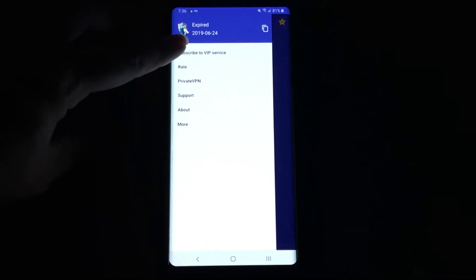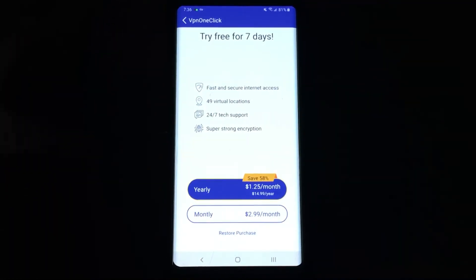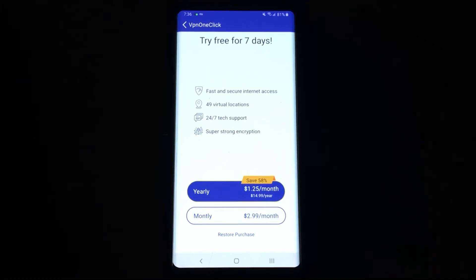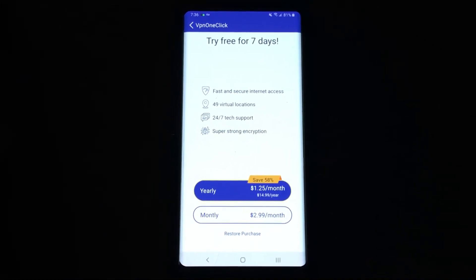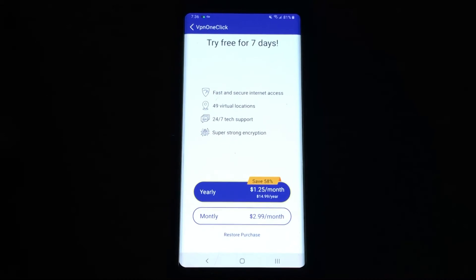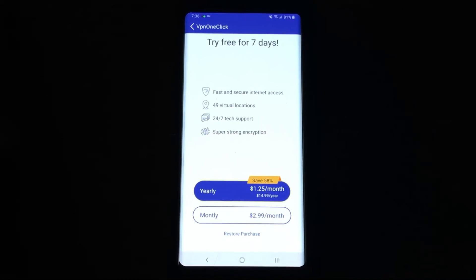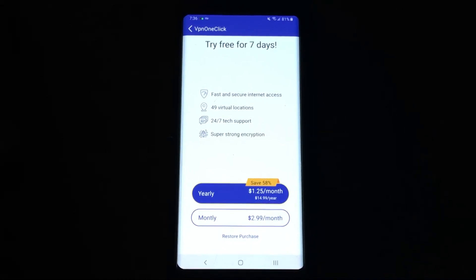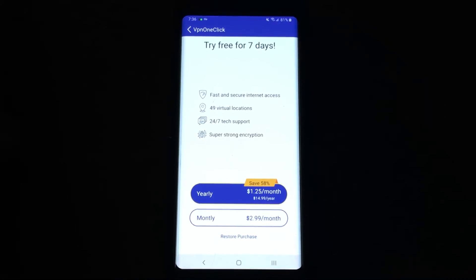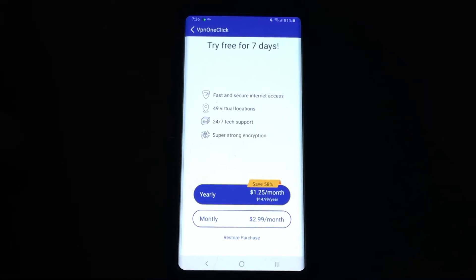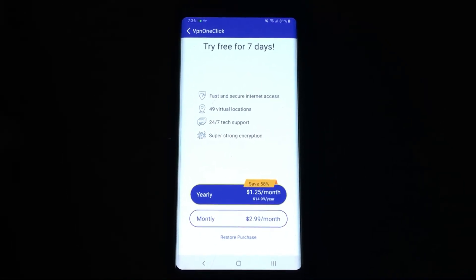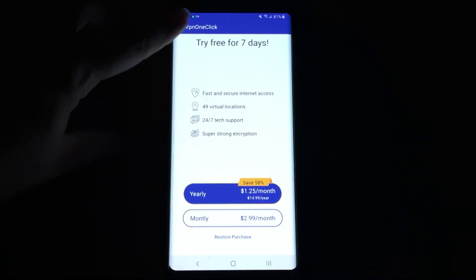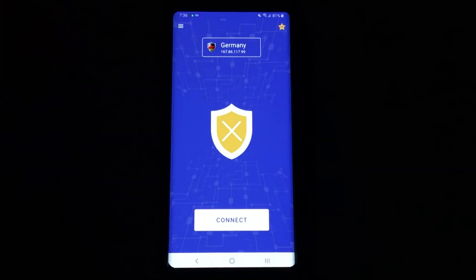Up here you have the option to subscribe to the VPN service, and as far as VPNs go, this is actually really reasonably priced, especially for the number of servers that you get access to. There are a lot of options out there, and $15 a year is not bad at all for a VPN service.